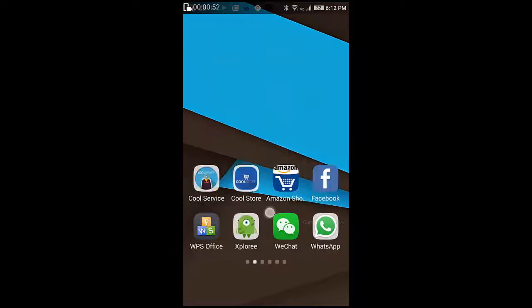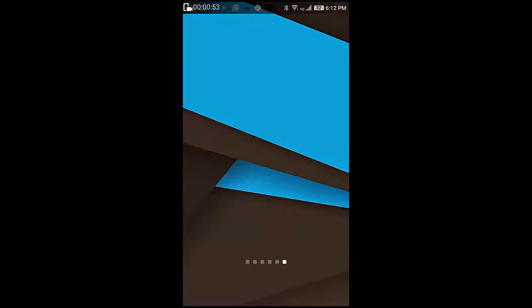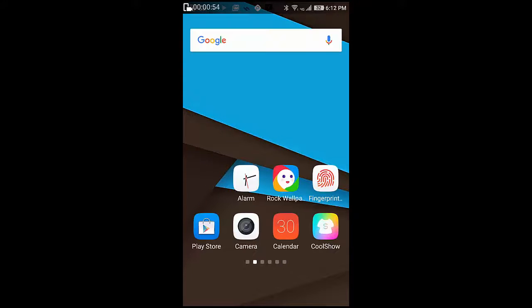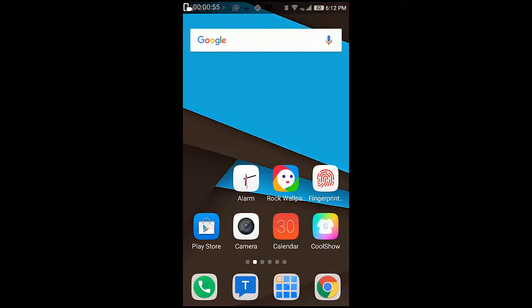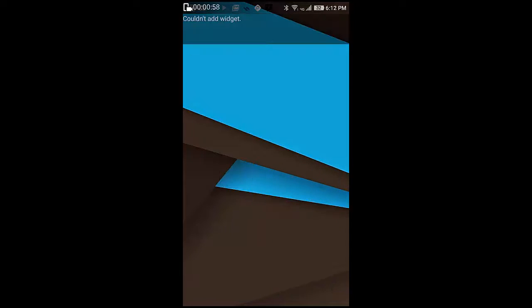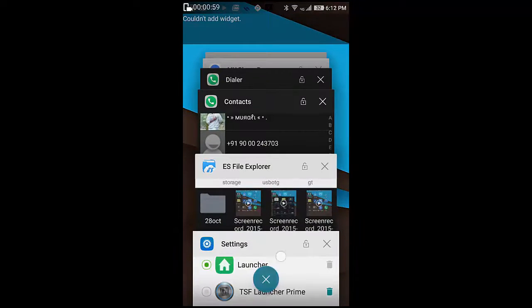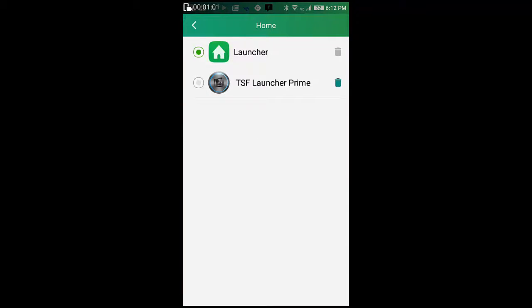Now if you press home once again, you will go to the same launcher that is the default launcher. Now to change it back, again go to settings and home and change it to whatever you want.